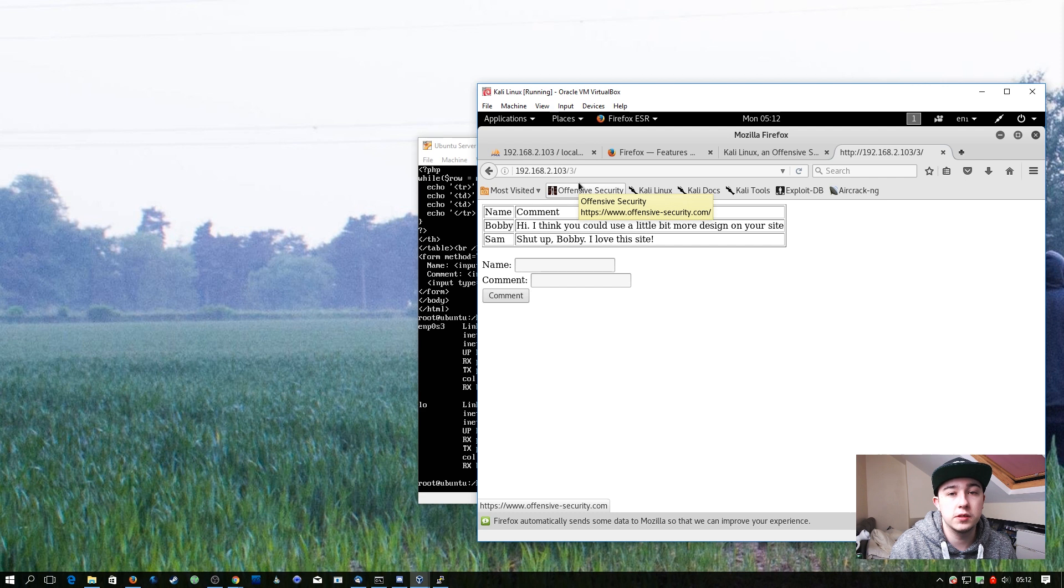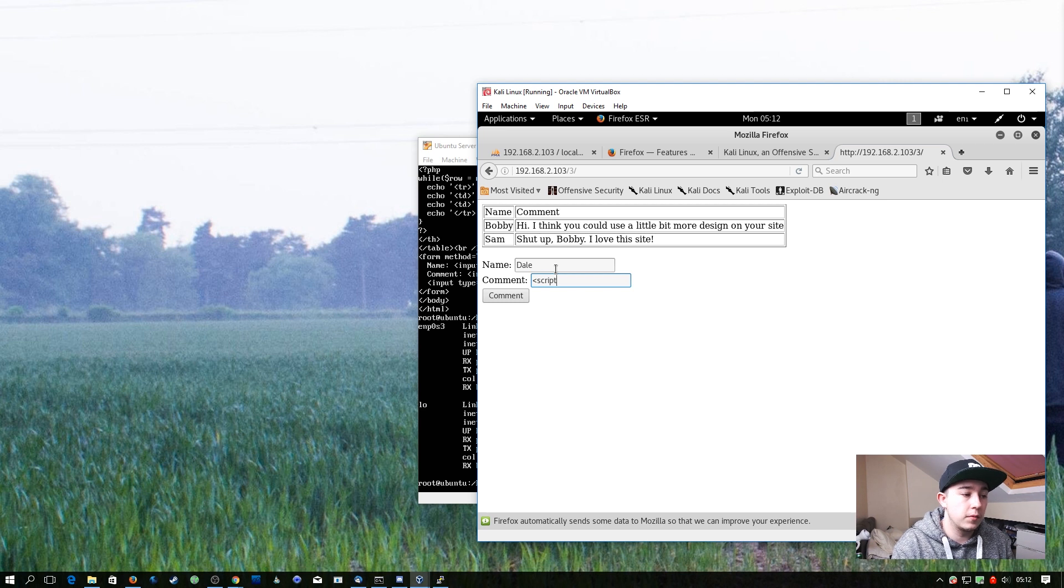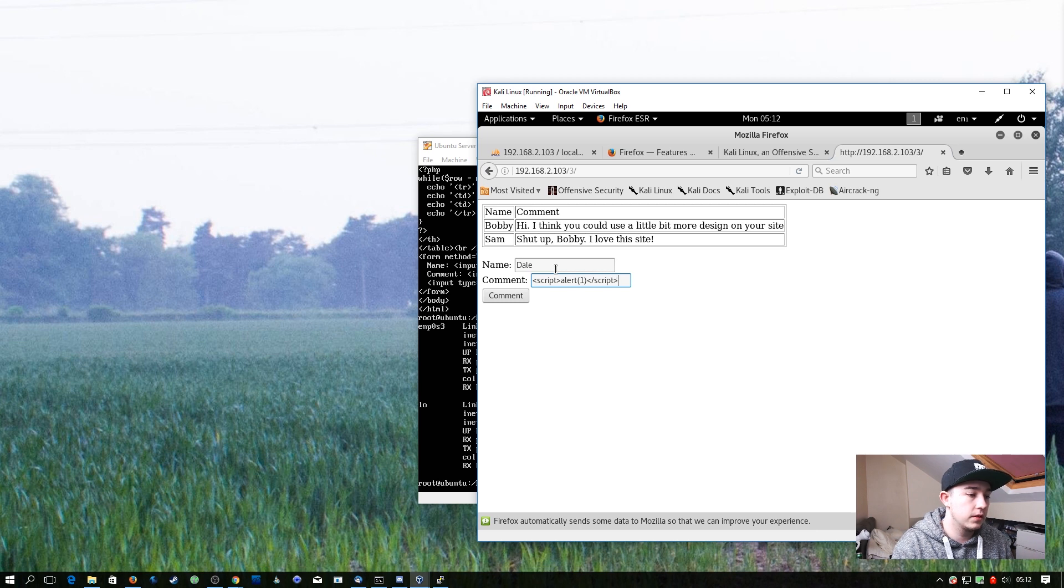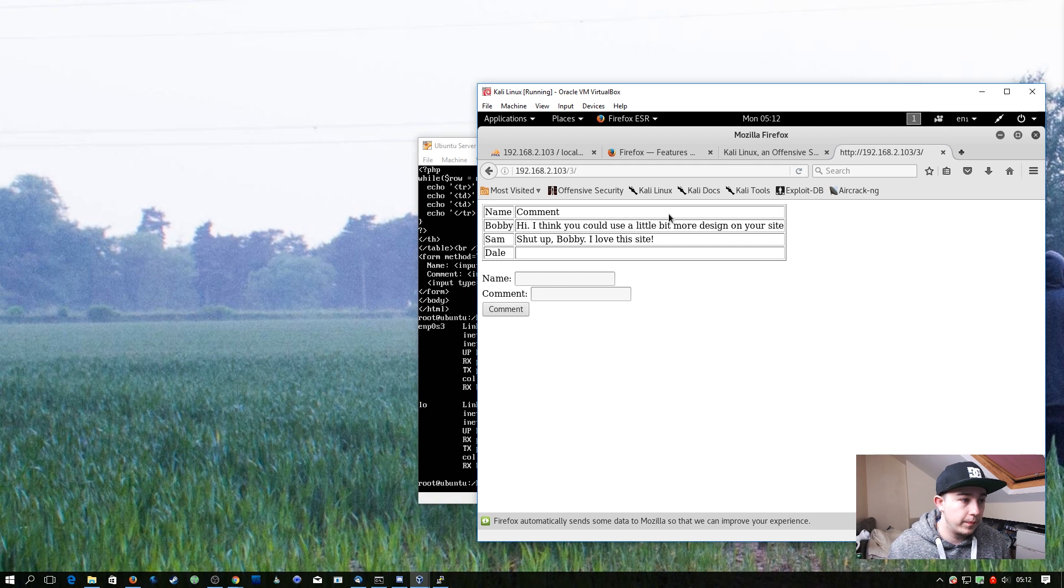So everyone who visits this page will have the exact same code executed. So if I enter my name here and a comment like the one we saw before, of alert 1. When we execute this, it comes up with 1.